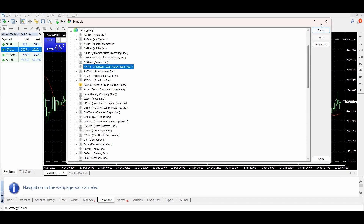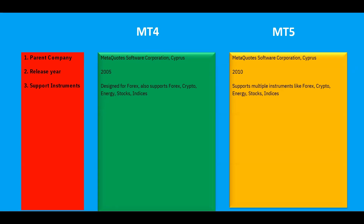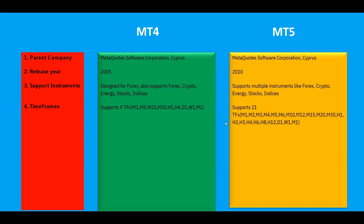Now let's compare time frames. On MT4 we have nine built-in time frames: M1, M5, M15, M30, H1, H4, Daily, Weekly, and Monthly. On MT5 we have 21 time frames: M1, M2, M3, M4, M5, M6, M10, M12, M15, M20, M30, H1, H2, H3, H4, H6, H8, H12, Daily, Weekly, and Monthly.